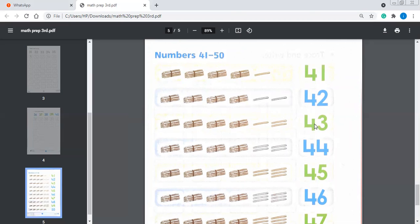Now 43. 1 ten, 2 tens, 3 tens, 4 tens. We will not call it just 1, 2, 3, 4 — we will say 1 ten, 2 tens, 3 tens, 4 tens = 40. So 41, 42, 43.